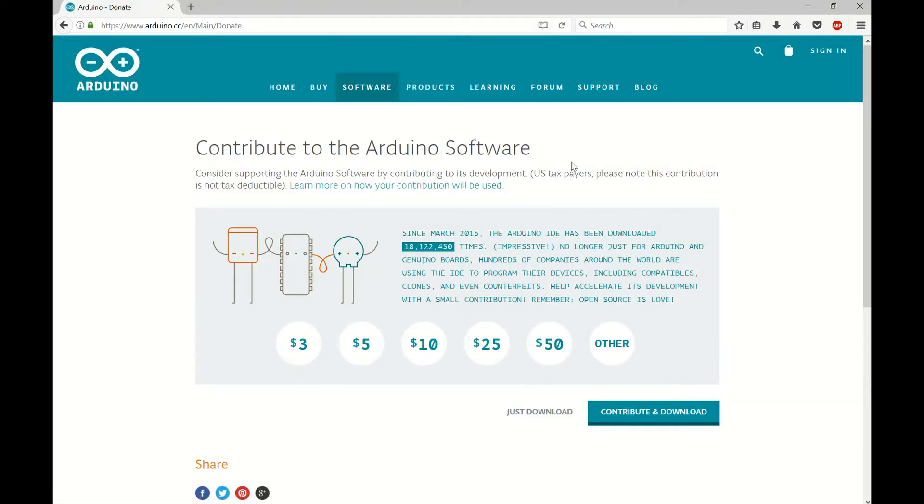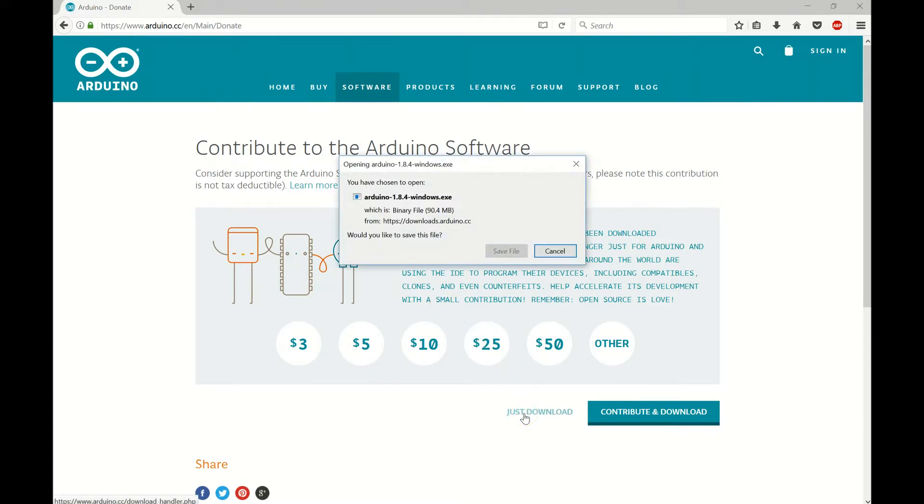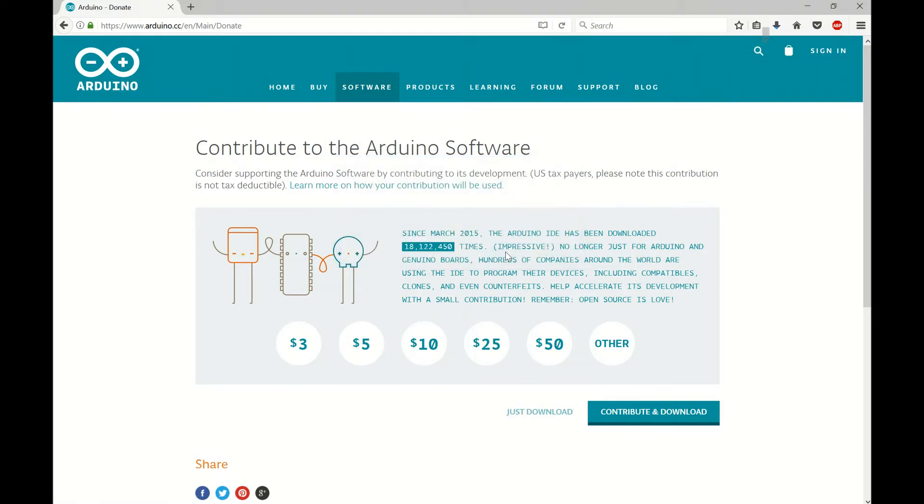And again, this is put out for free so if you'd like to donate, please go ahead. At the moment I'm just going to download. Okay, so I'm going to save this. It's going to take a little bit of time so I'll pause while I'm downloading here.